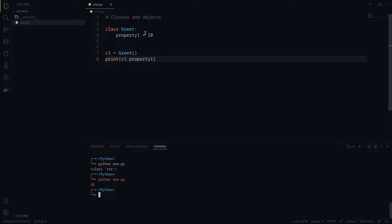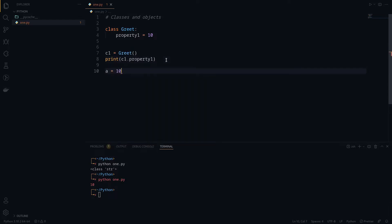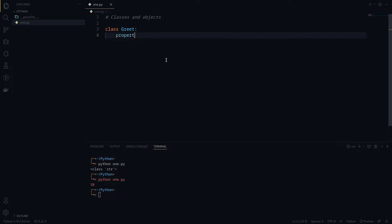You might think: what's the point? Why do you need to do something like this when you can always do a equals 10 and just print that value? You might be thinking why go through all this hassle to get something like this done.